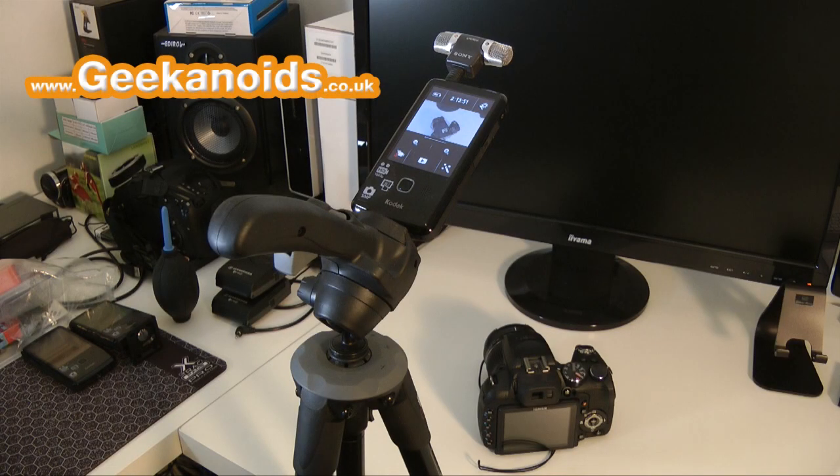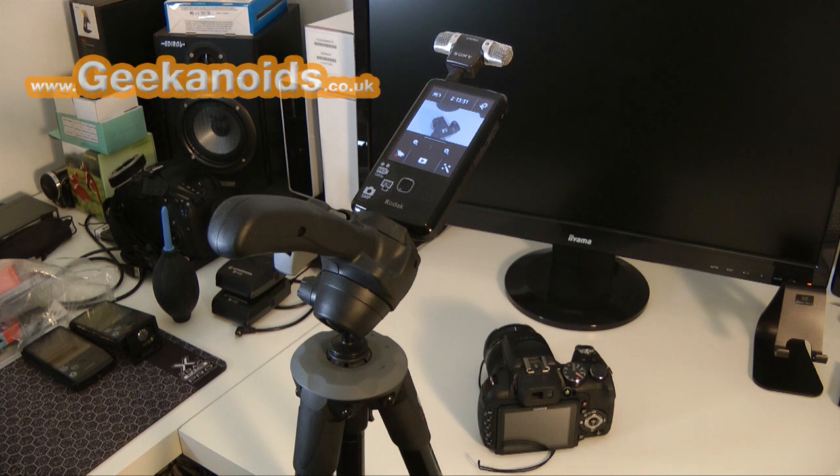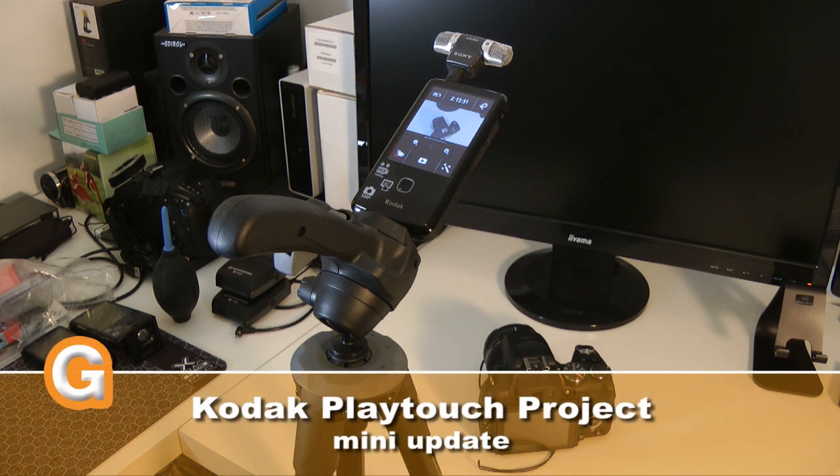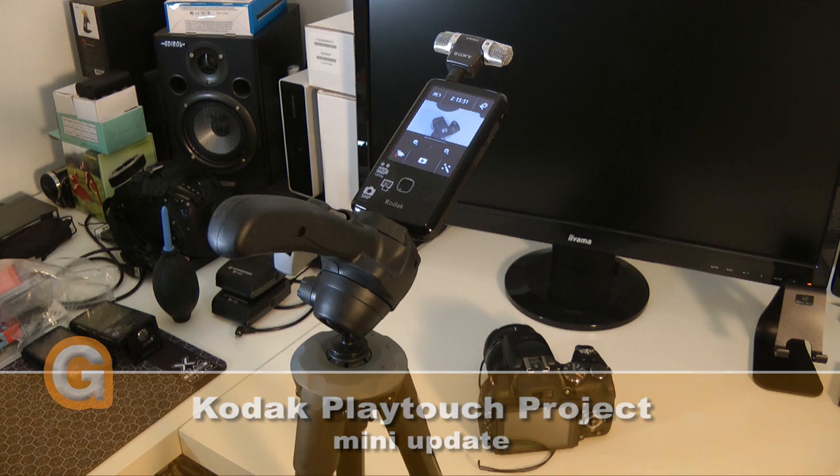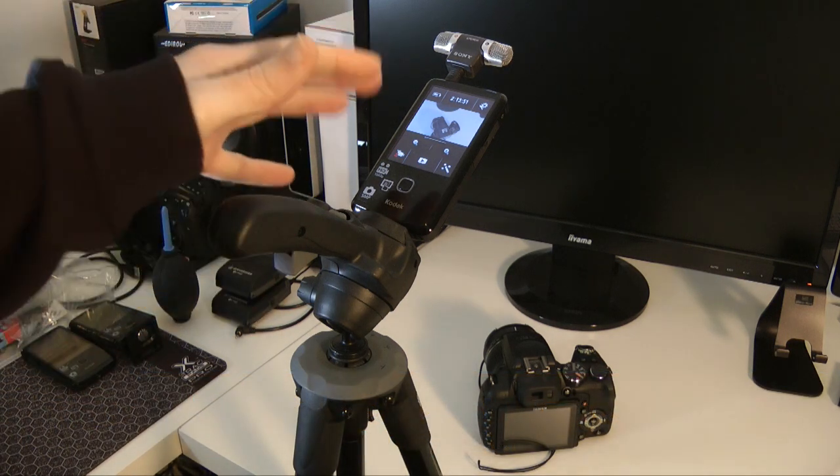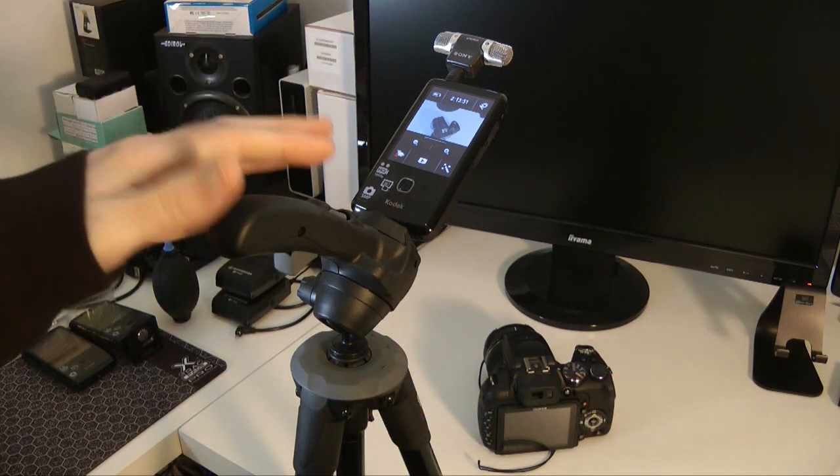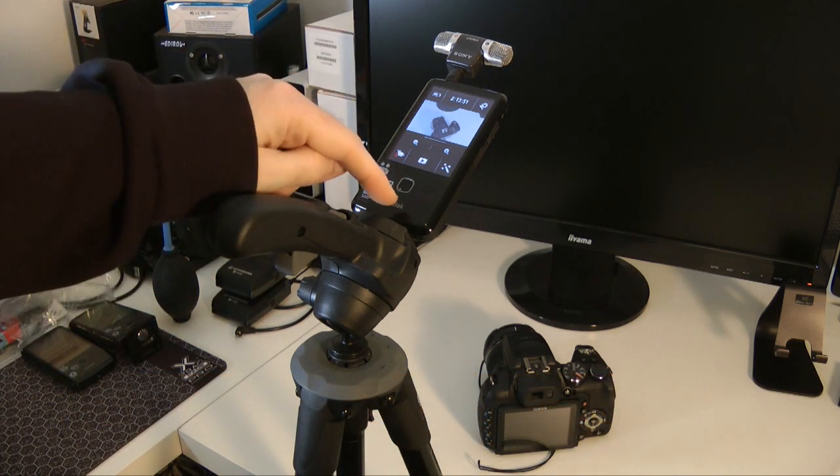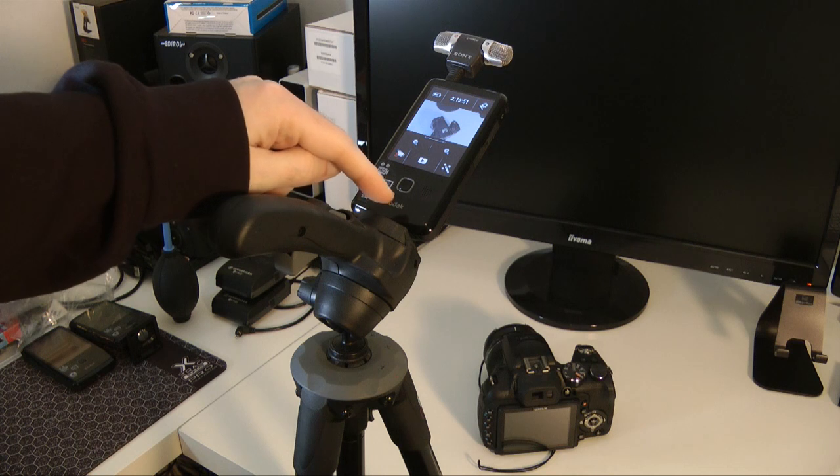In this video I just wanted to give you an insight into how I've been using the Kodak play touch to bring you some of the reviews you've been seeing that have been recorded with them. You can see here I've got the Kodak play touch on a tripod. There is a standard tripod mount on the bottom of the camera.